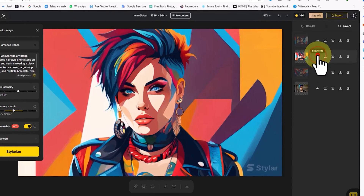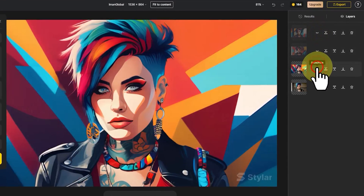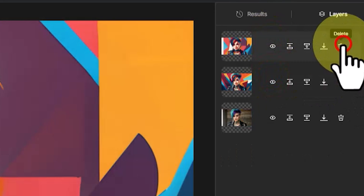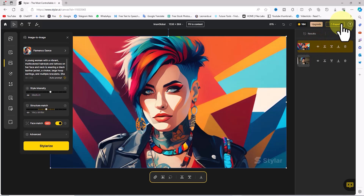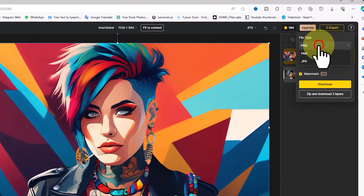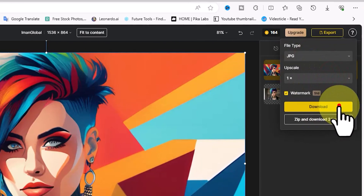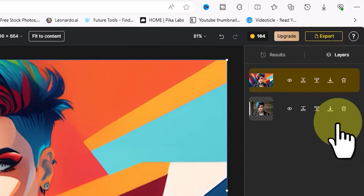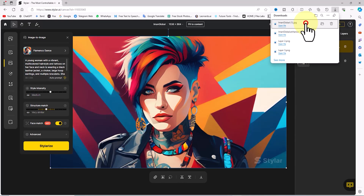I click on the 'Layers' tab, which is similar to the layers panel in Photoshop. Using the eye icon on each layer we can toggle the layer on and off, allowing for image comparisons. Using the trash icon we can delete layers. To save images, I select the desired layer, click on 'Export' from the top-right menu, choose between JPEG and PNG from the file type drop-down, and click 'Download'. The image is then saved in JPEG format.